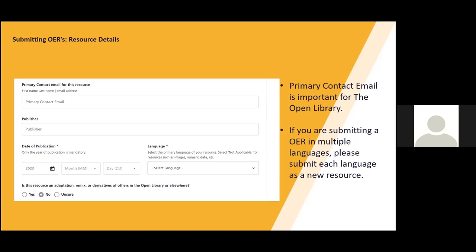For the language section, if you're submitting the same resource in multiple languages, please submit as two separate resources. You can select that the resource does come in multiple languages to let the user know that it is available in both resources, but this will make it easier for users to find resources in their preferred language if they are submitted separately.